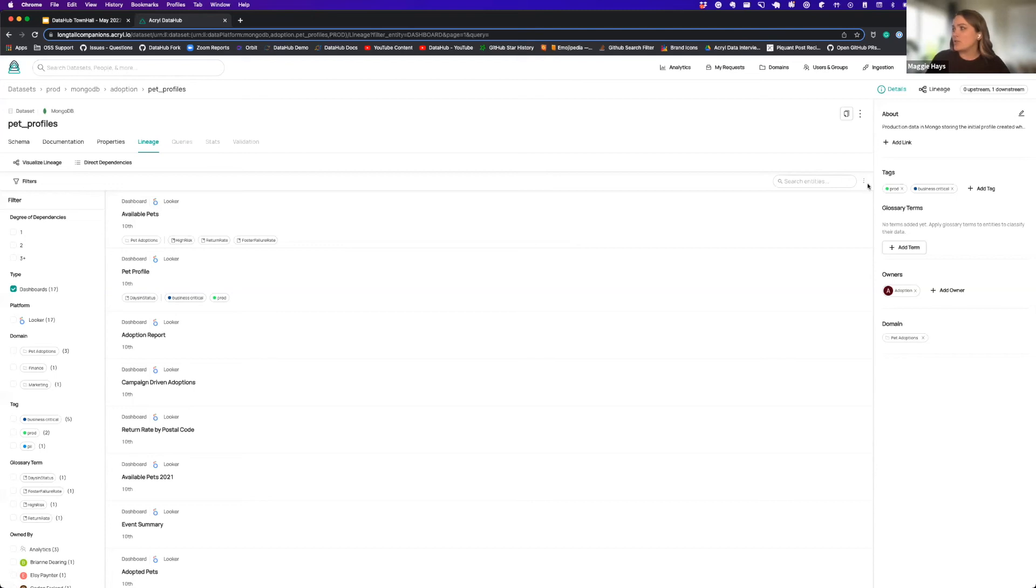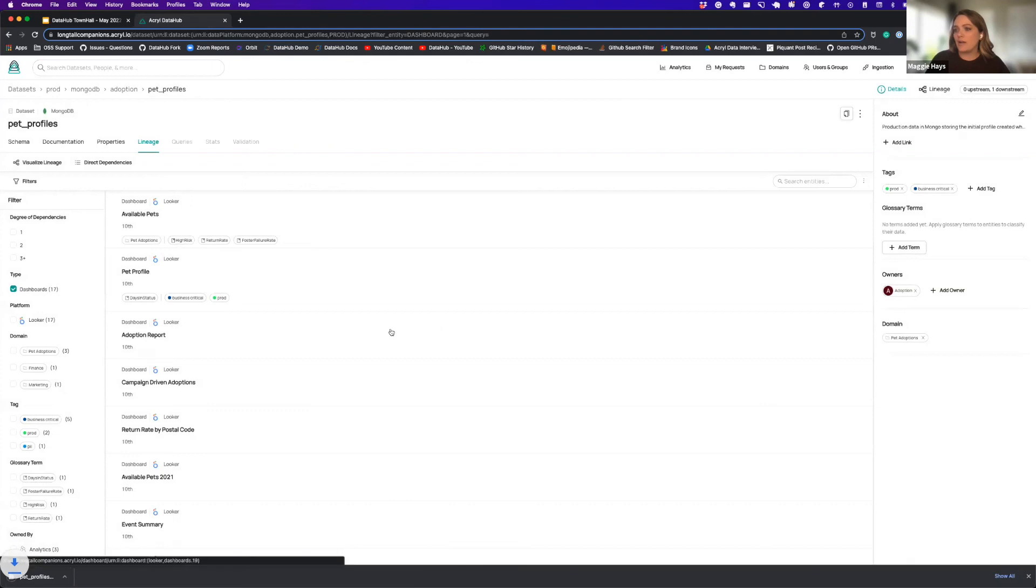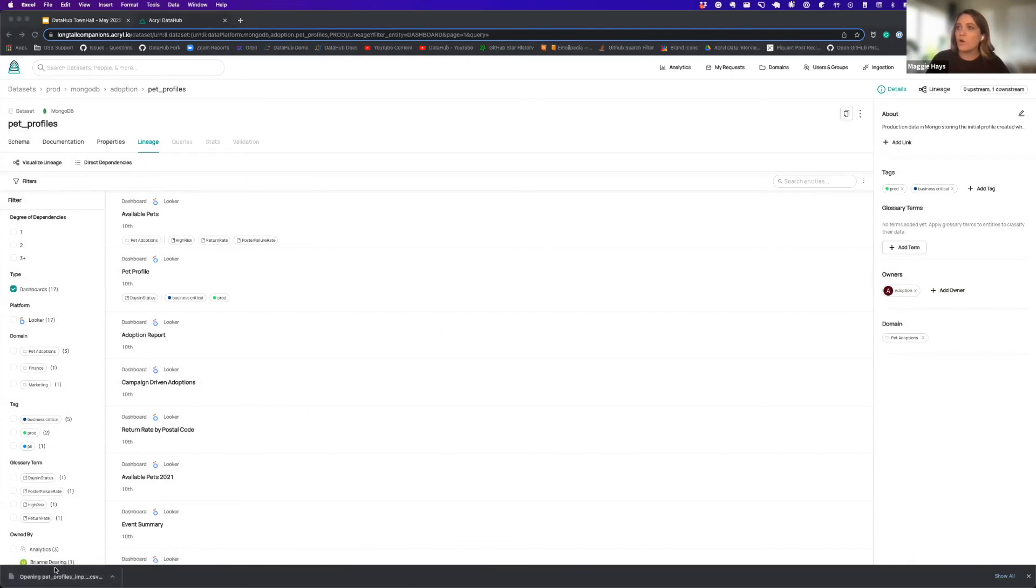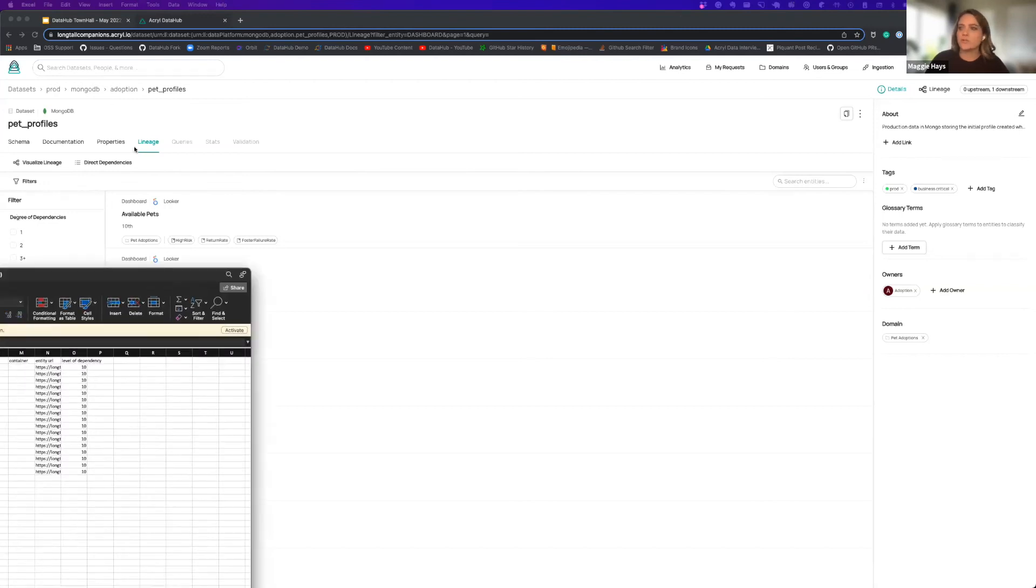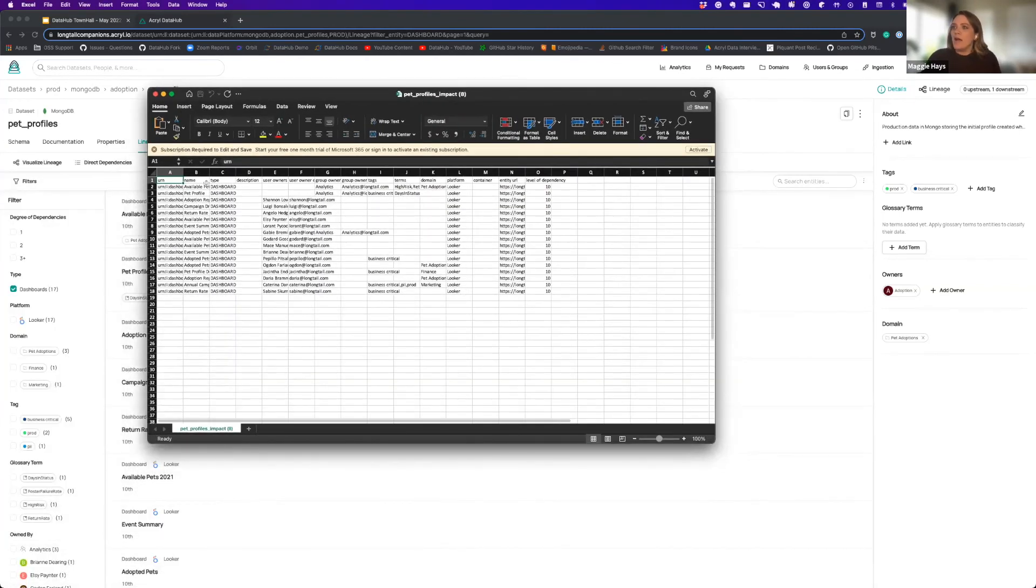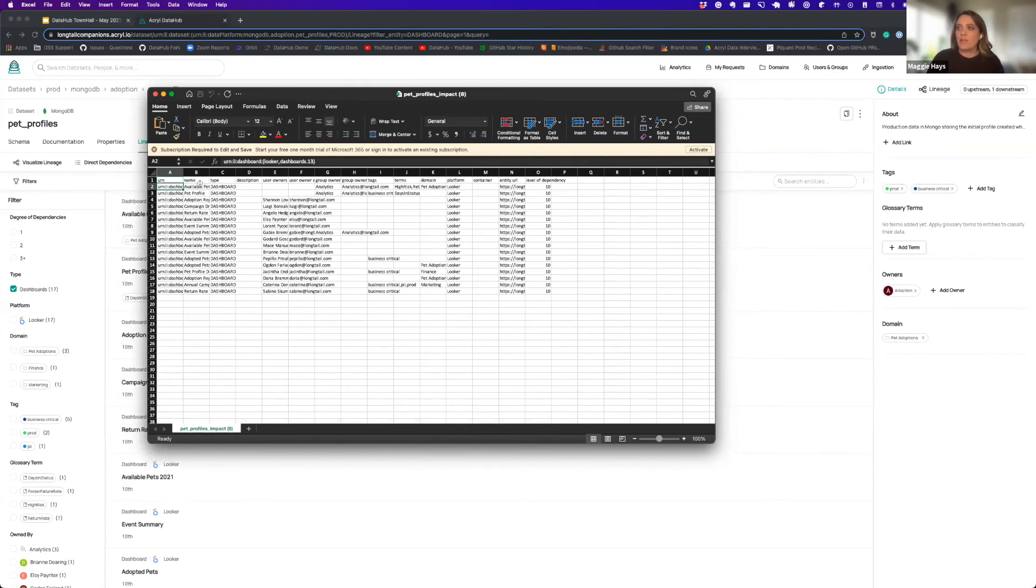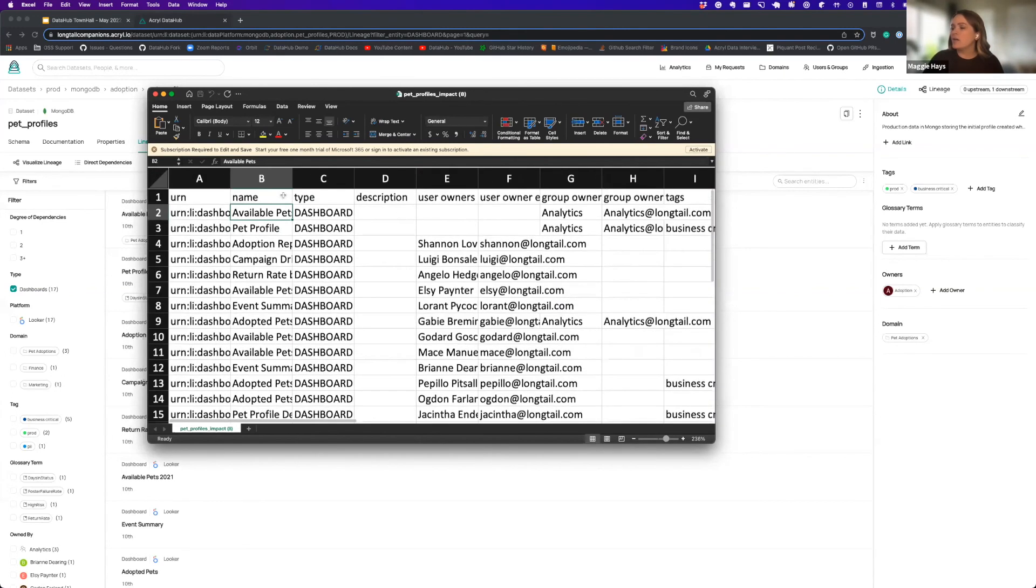If I want to get in touch with the owners of this I can quickly download a summary of these. Open this up in good old Excel, which is on my other screen. Here we go. And what you'll see is both the URN for the entity. I realize this is a little bit small. Let me blow this up for you.